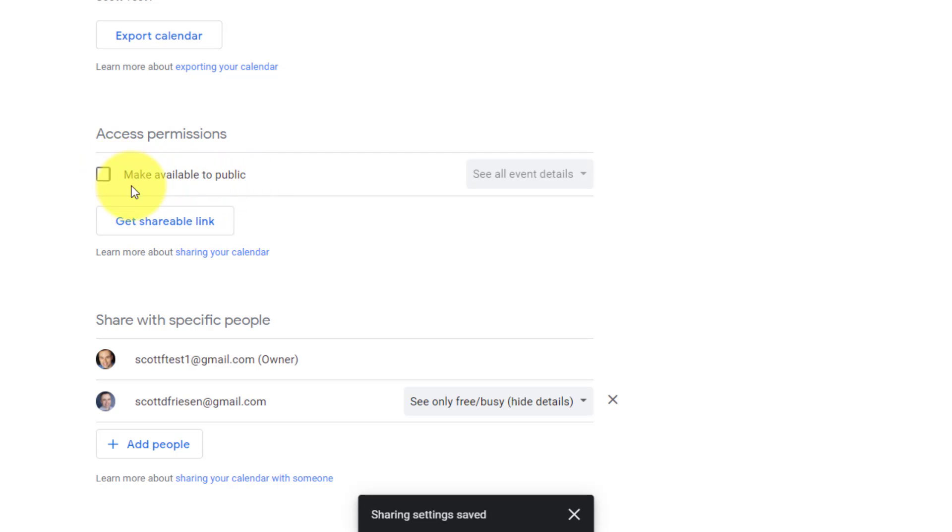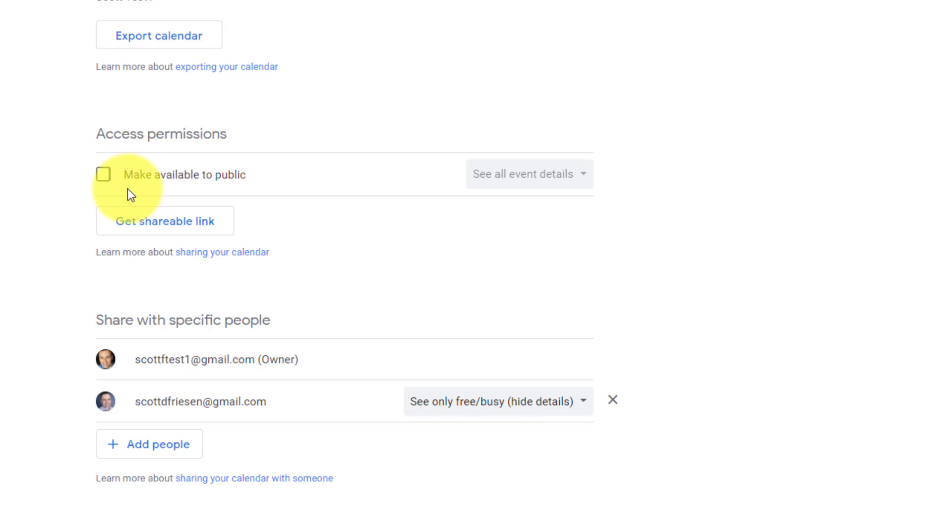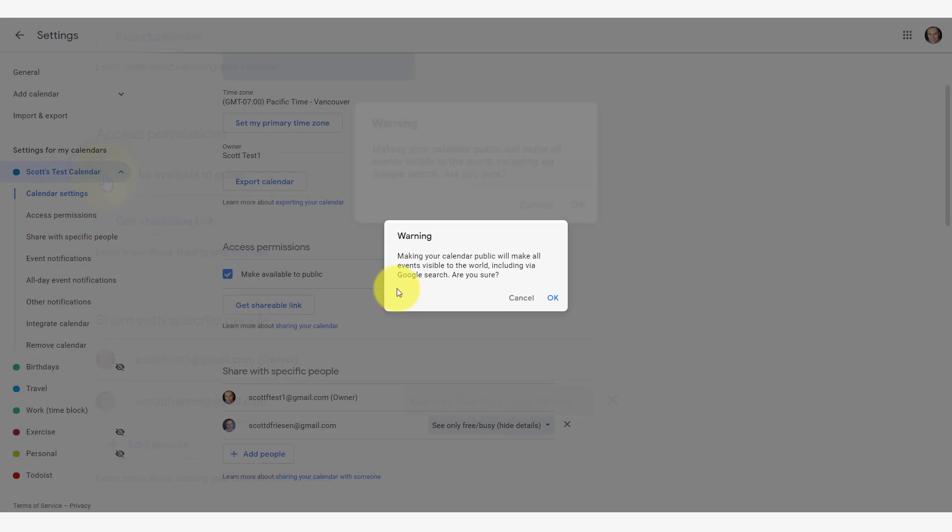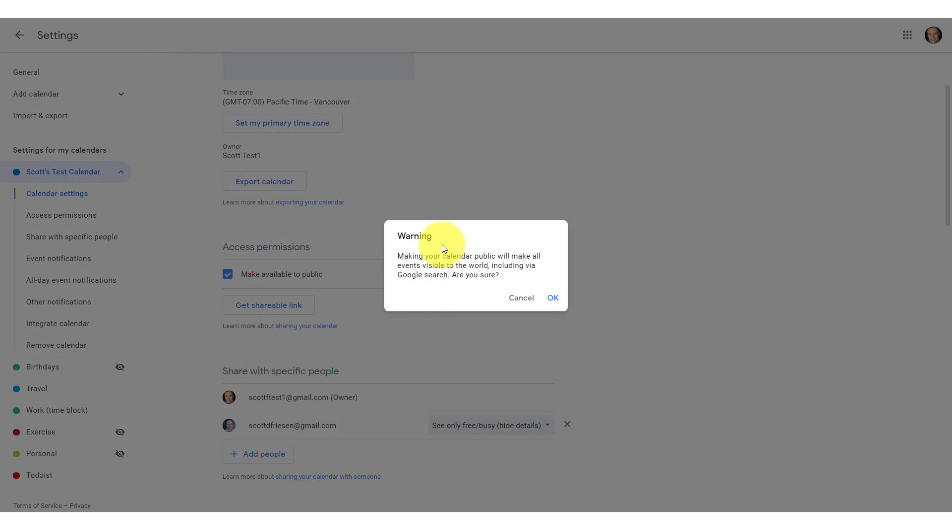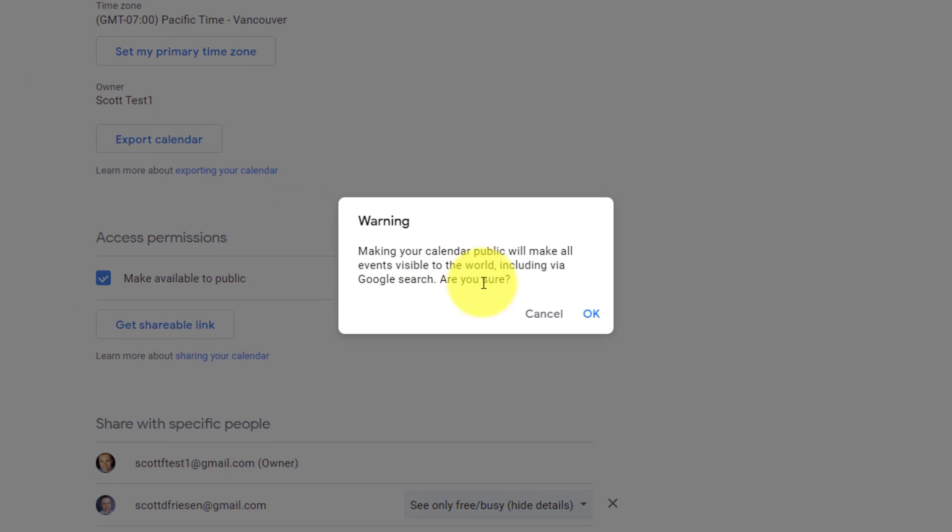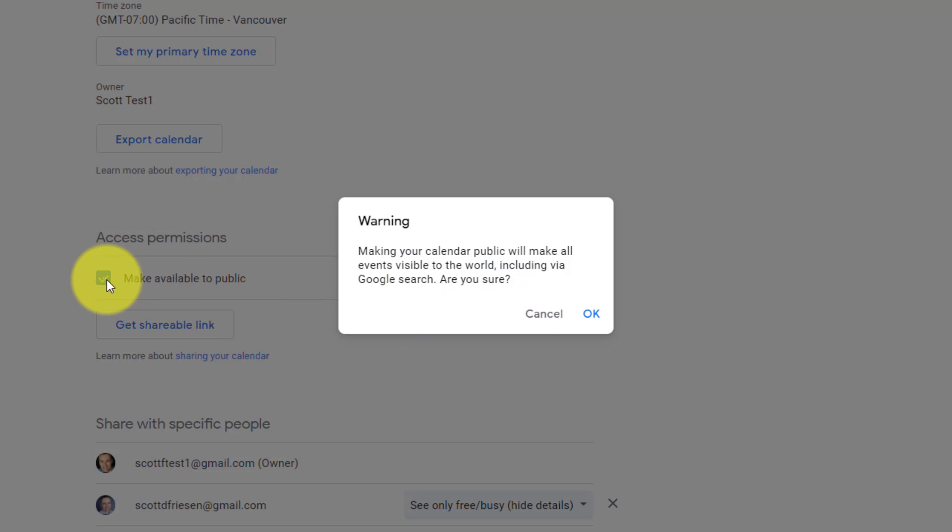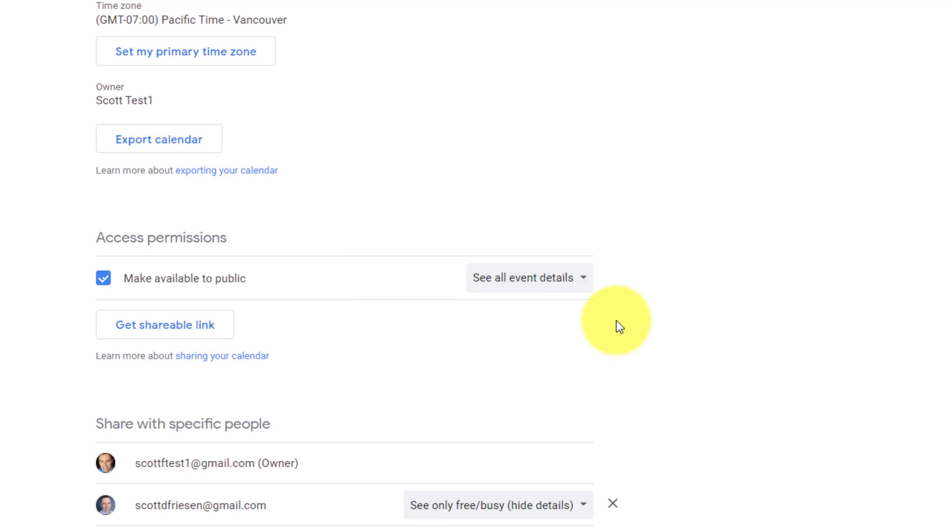Now by default, this is going to be unchecked. When you click this, it is going to give you a warning. Making your calendar public will make all events visible to the world, including via Google search. Are you sure? By hitting cancel, this box will be unchecked. But in this case, we're going to say okay.